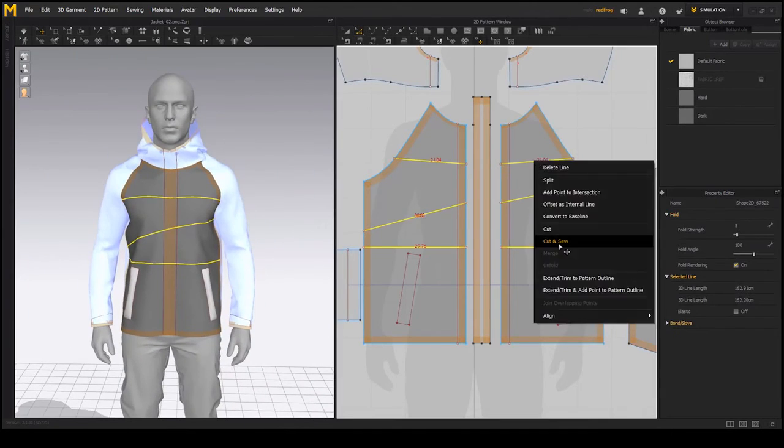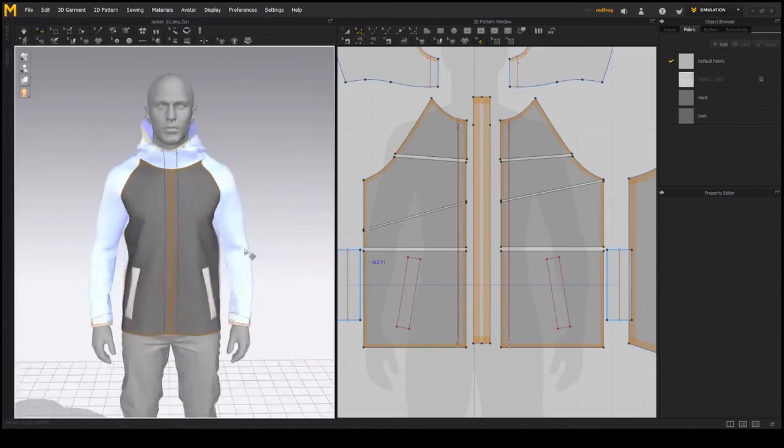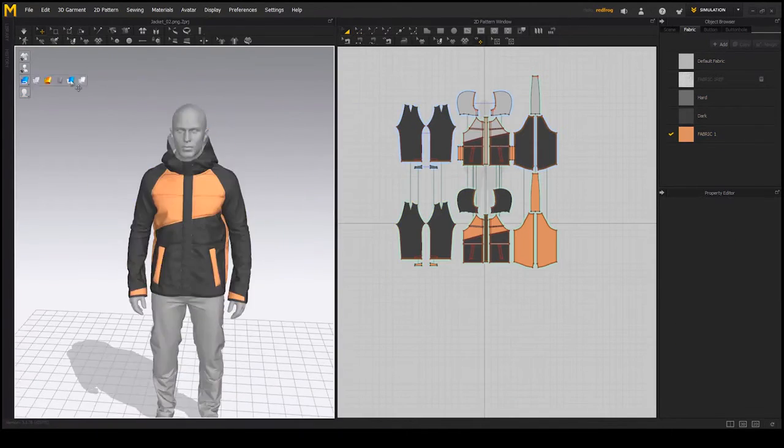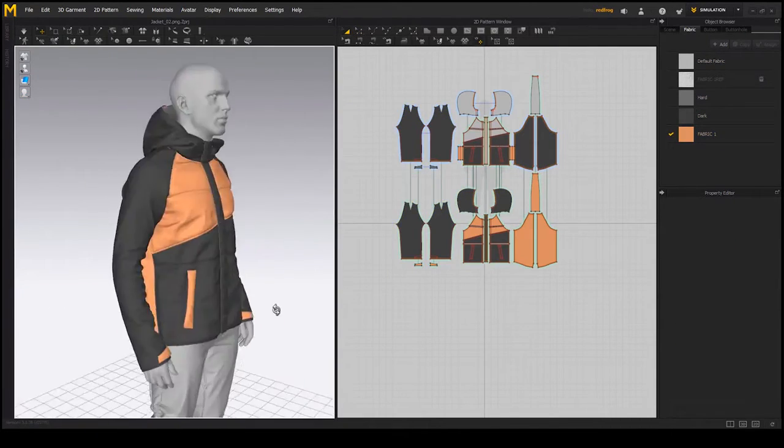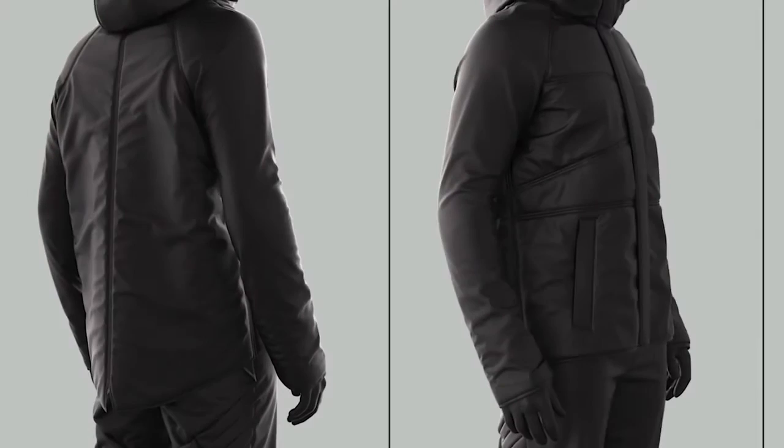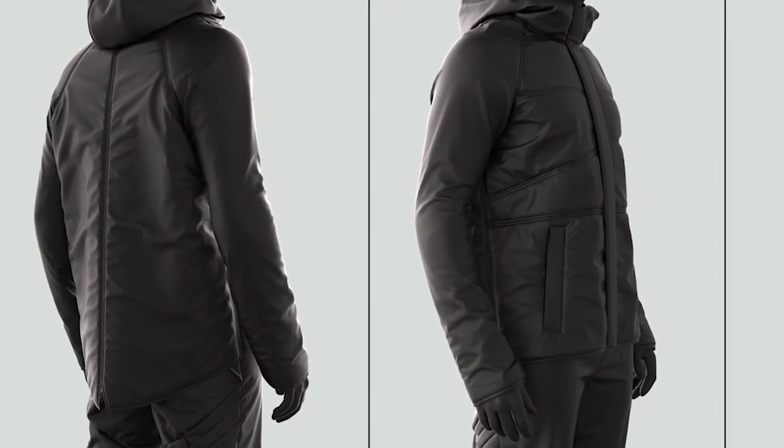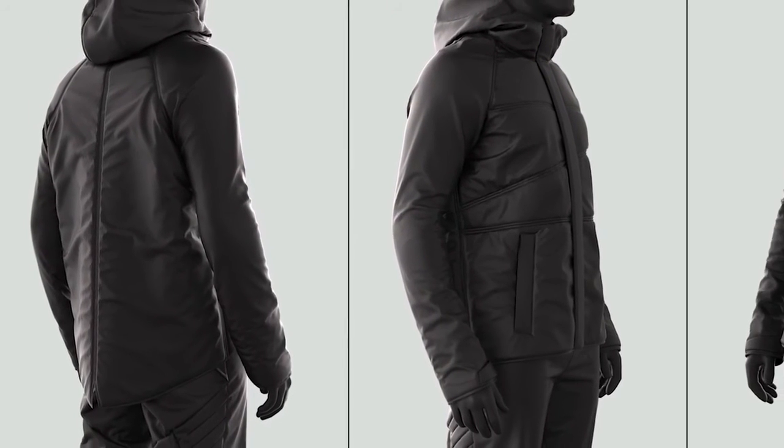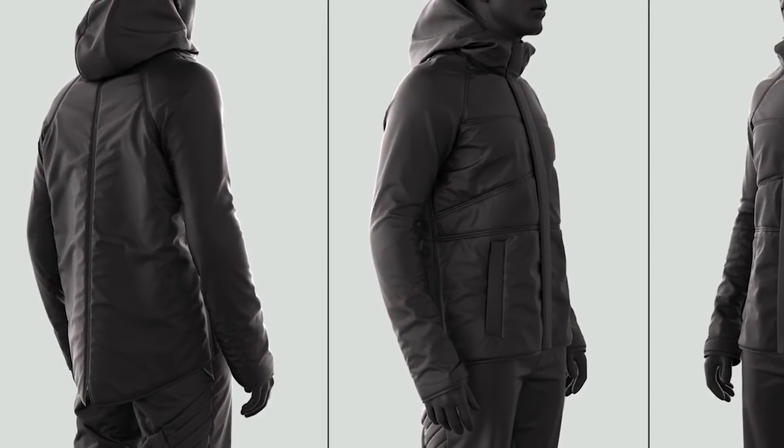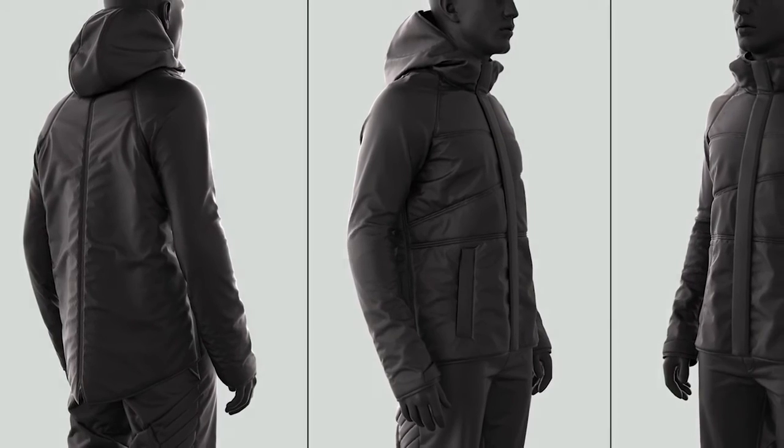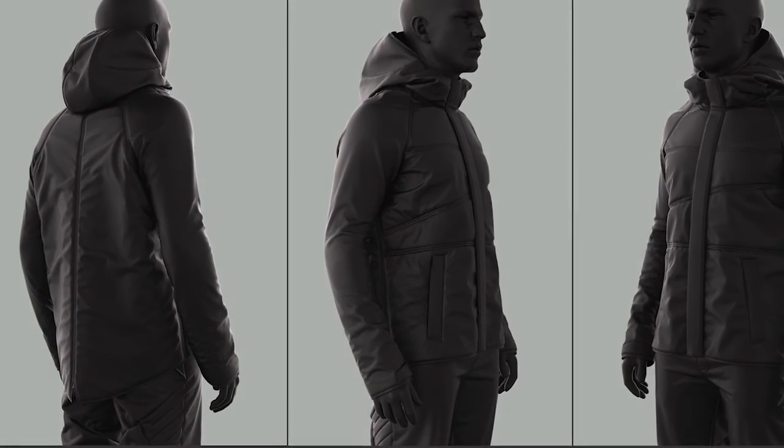When you complete this tutorial you'll hopefully get enough knowledge to construct any garment of similar complexity ready to be taken further into other applications and optimized for game or film production.